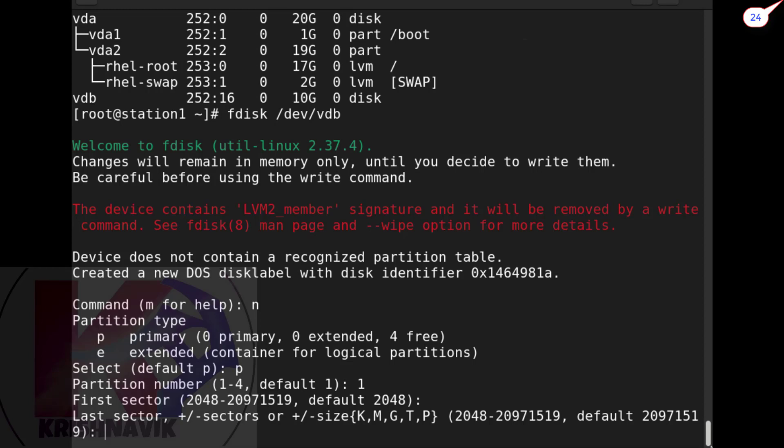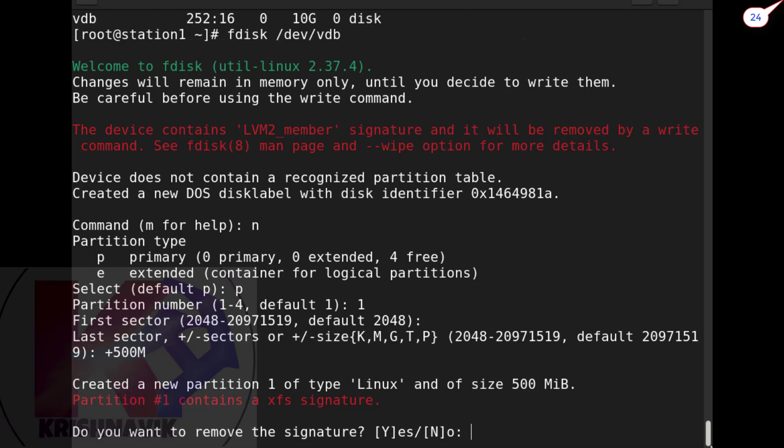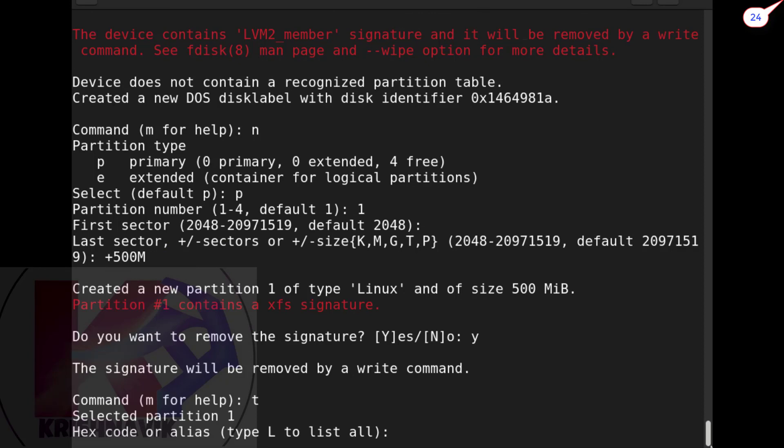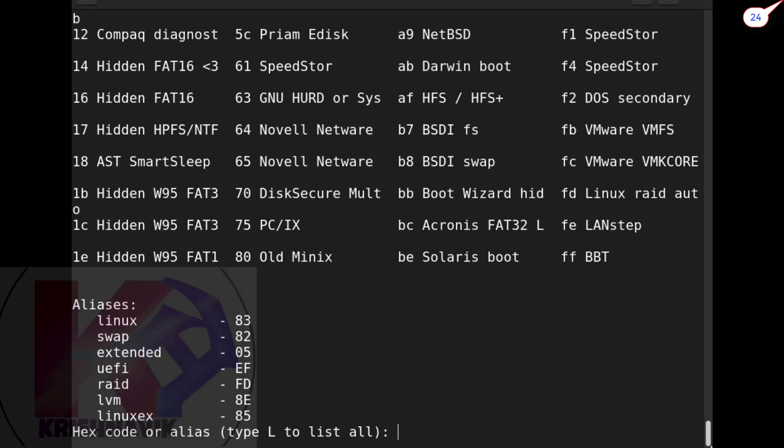Press y and hit enter. Press d and enter to select partition for assign hex code to the partition. Type l to view all hex codes - we will work on LVM, so type 8e option.